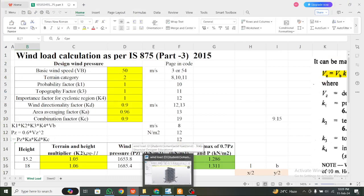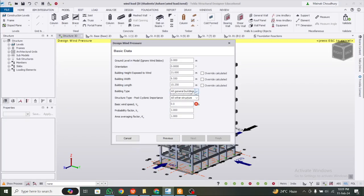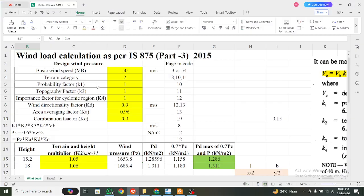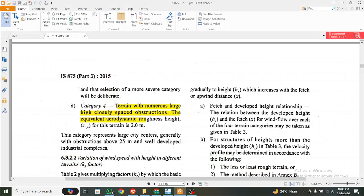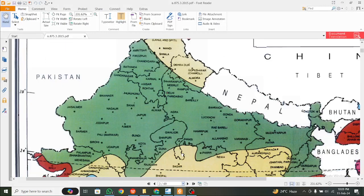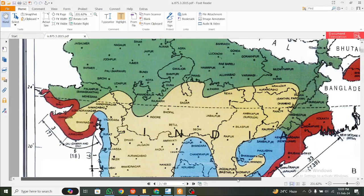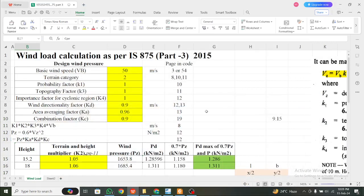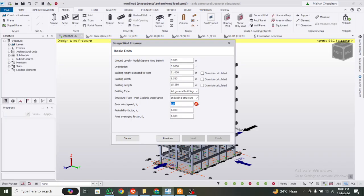You can know everything from this document — I'll attach the link in the video. Building type: we're going with all general buildings, and for industrial structure we'll select that option. For basic wind speed, I'll check the Excel document. The basic wind speed Vb is given in page 54. Our location falls in the 55 zone, so basic wind speed is 55 metres per second.